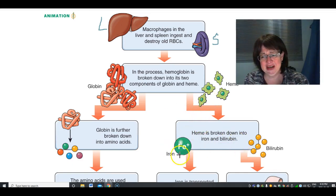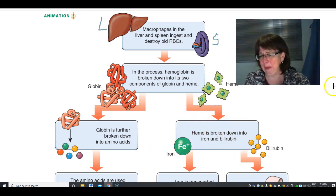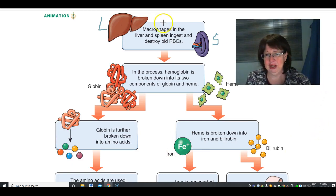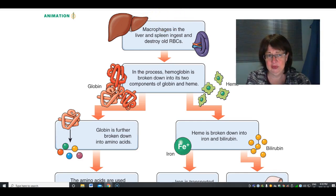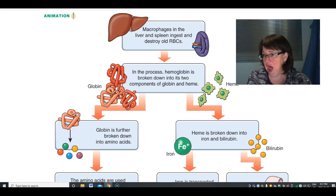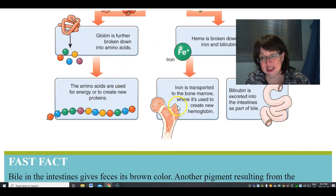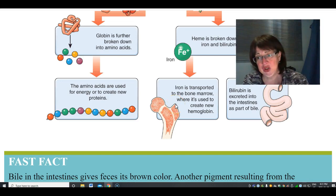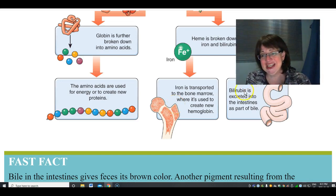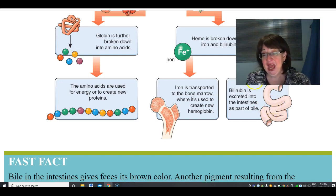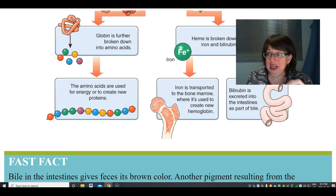The heme portion is broken down into iron and something called bilirubin. The iron is recycled — it goes back to the bone marrow to create new hemoglobin — but the bilirubin is excreted in your intestines first as bile.